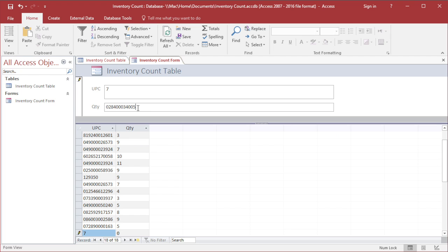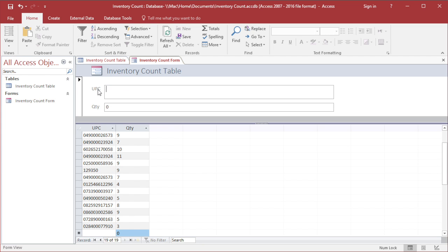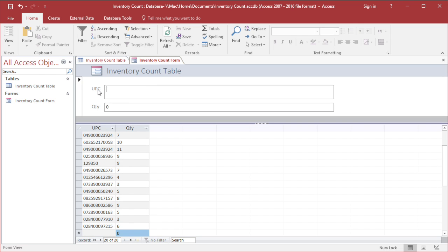You can have more than one person to do the count, as long as you have enough people and equipment. The more people you have, the faster you can finish your count. To do more than one person, just copy the file and do it the same. Save the data after you are done.